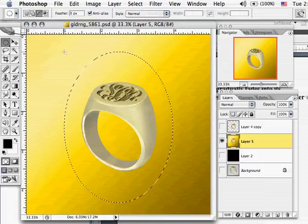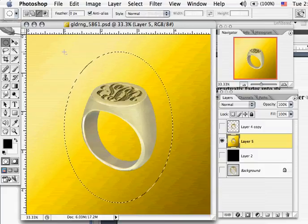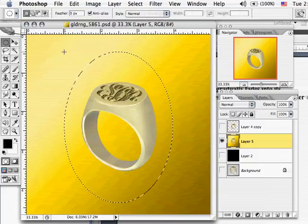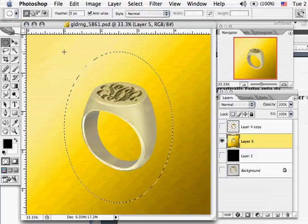Now go ahead and release your mouse button first, then your Option key. If you release the Option key first, then you'll get a circle rather than an oval, which you don't want.